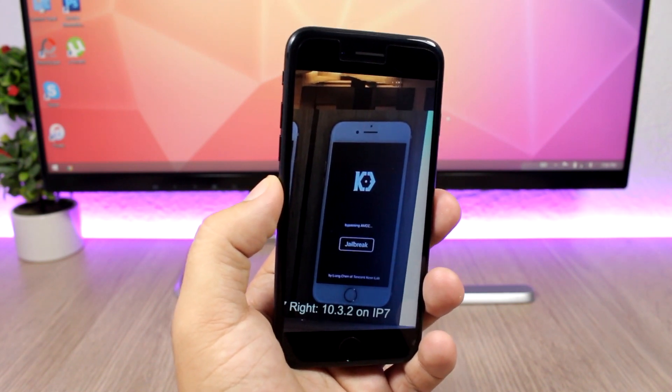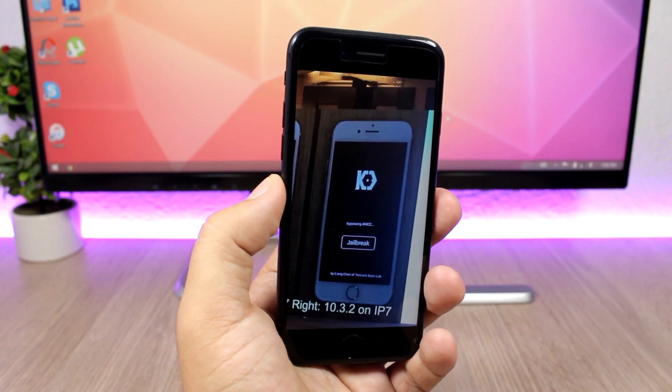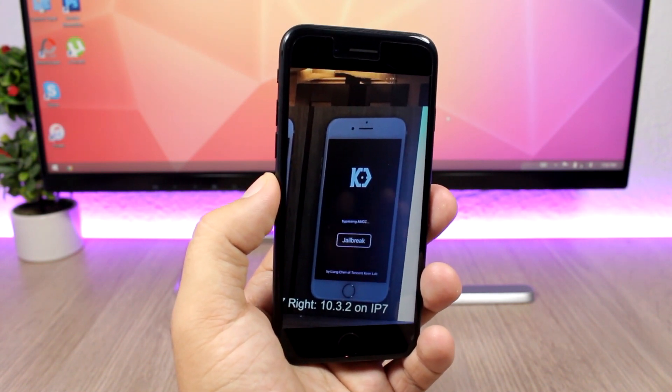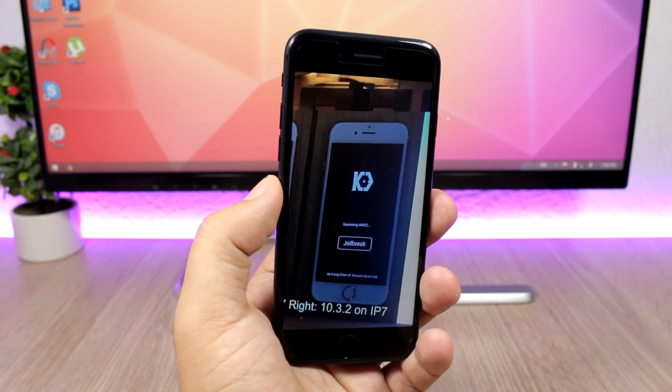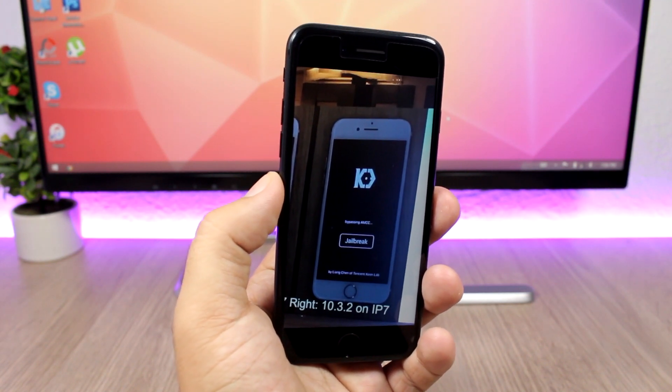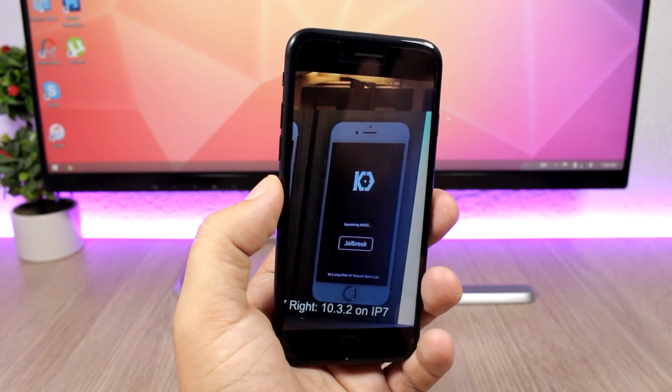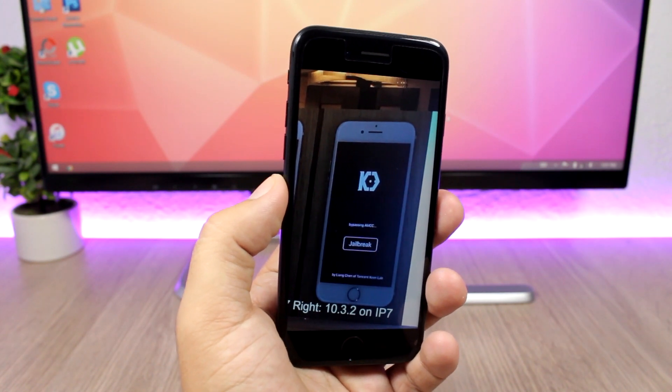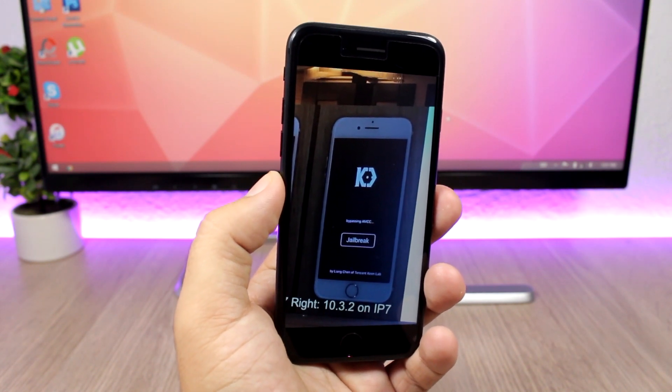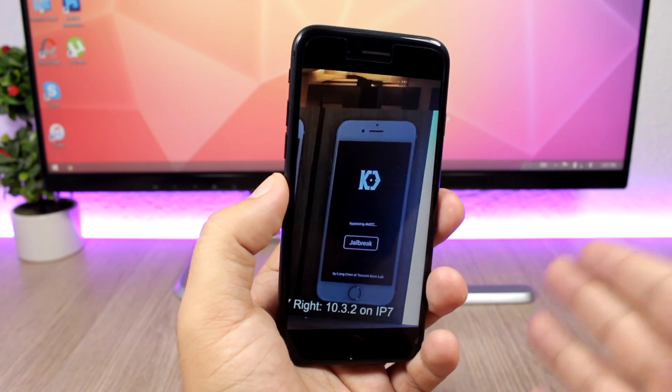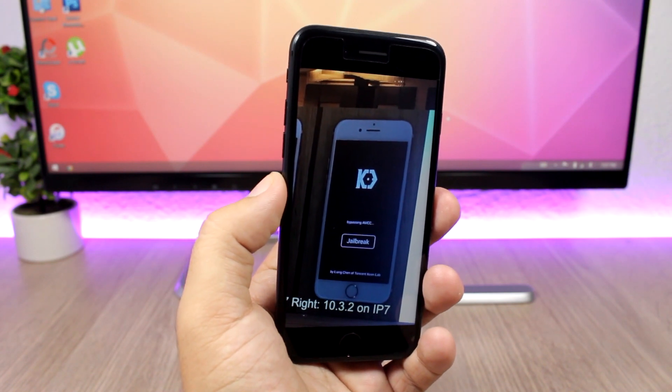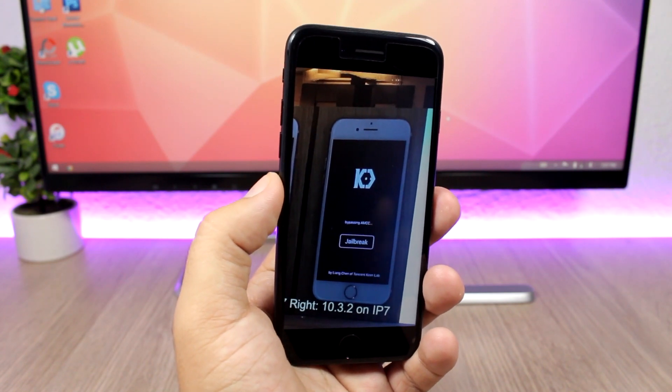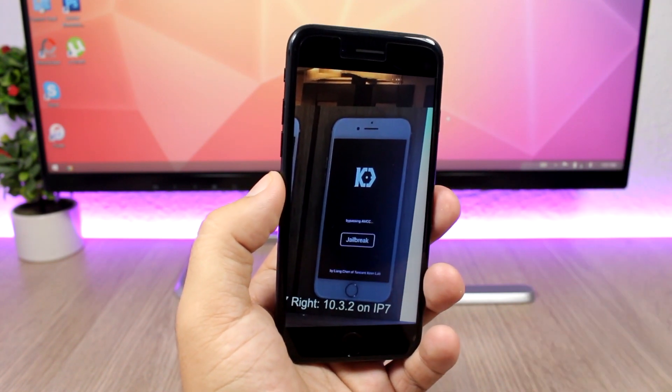I really believe that they do support iOS 10.3.3 just because these teams have not released these jailbreaks to the public yet. So if these exploits were patched on iOS 10.3.3, we would probably have already seen these tools released to the public. So I believe both of these tools,